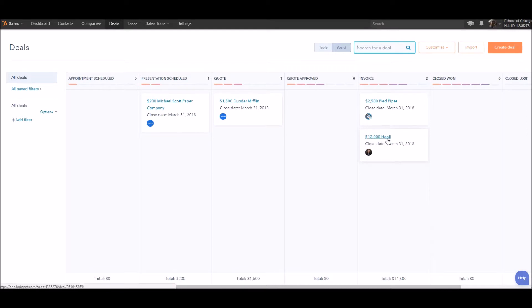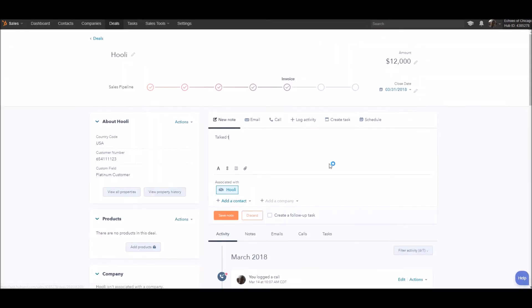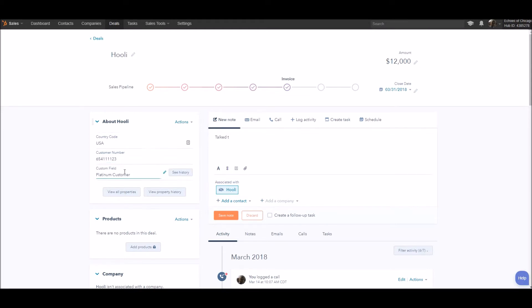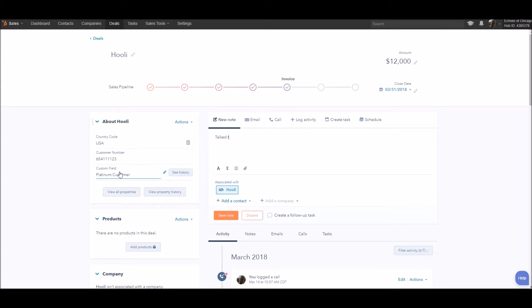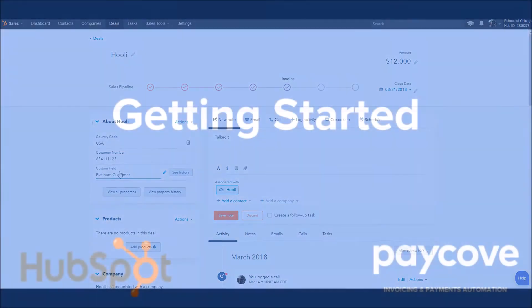At my company, I want to track a few details in my CRM about the deal. So for example, I have country code, customer number, and the type of tier here in a custom field. With PayCove, the fantastic thing about the integration with HubSpot is you can take these different custom fields and generate them in quotes and invoices, saving you the time and the effort of manual entry.